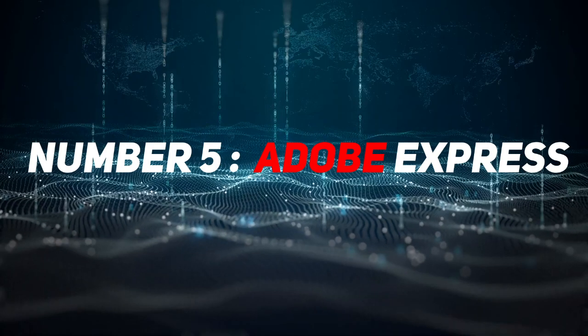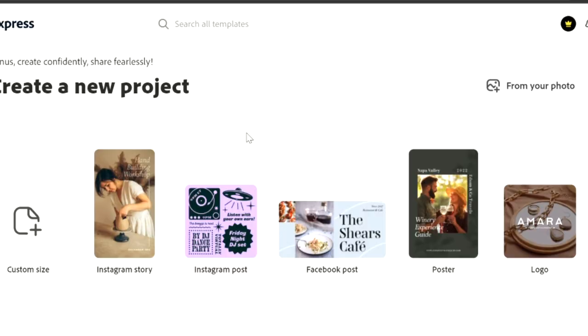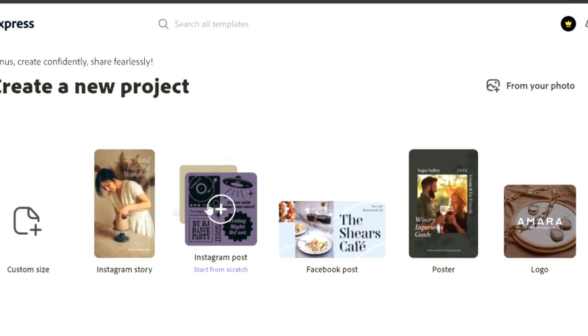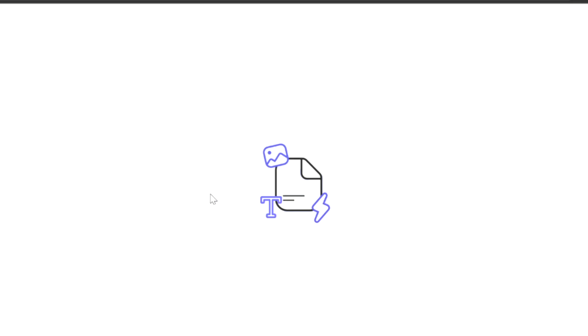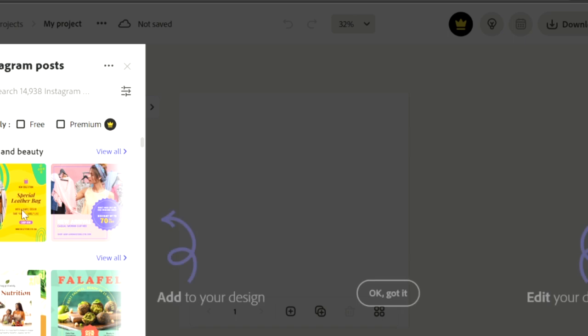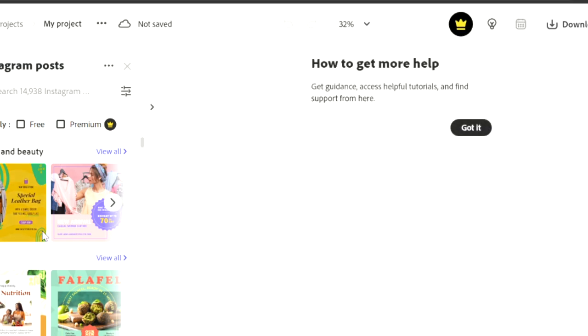Number five is Adobe Express. It's a free AI for creating Instagram stories, logos, Facebook posts and it is using is quite simple. If you use social media a lot, my advice is take a look at Adobe Express.